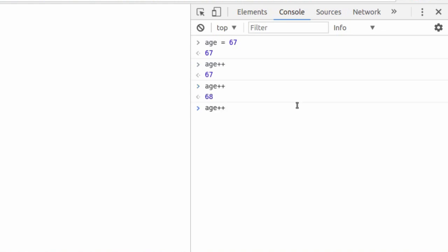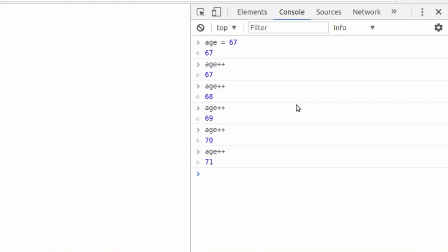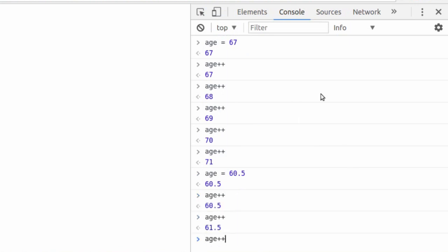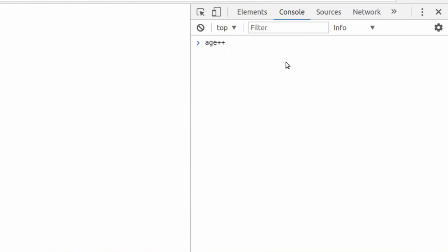What if we run it again? 69. What if we run it once more? 70. And it's going to keep going up by 1. If we said age is equal to 60.5, and run the increment, it just keeps going up by 1. And if we wanted to do the inverse, we could decrease it by 1.